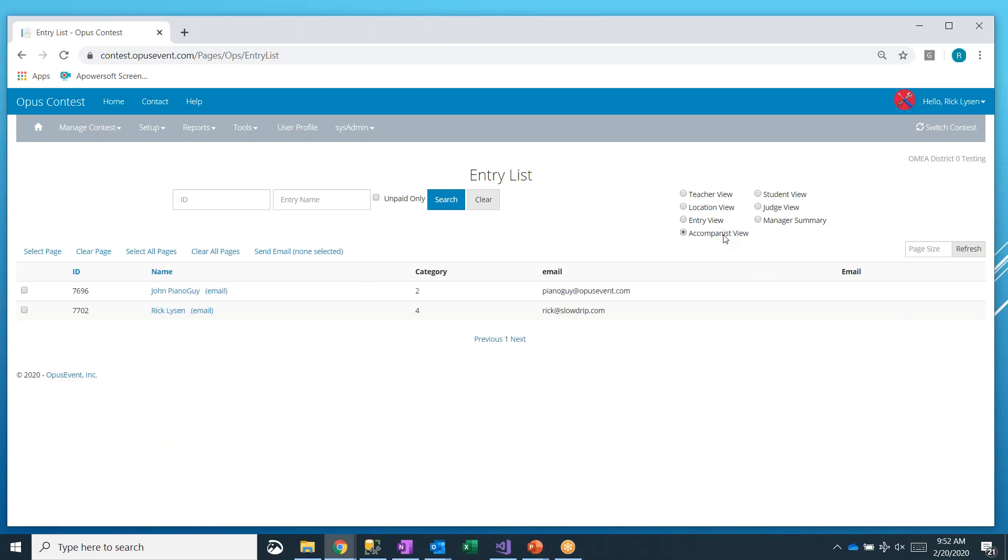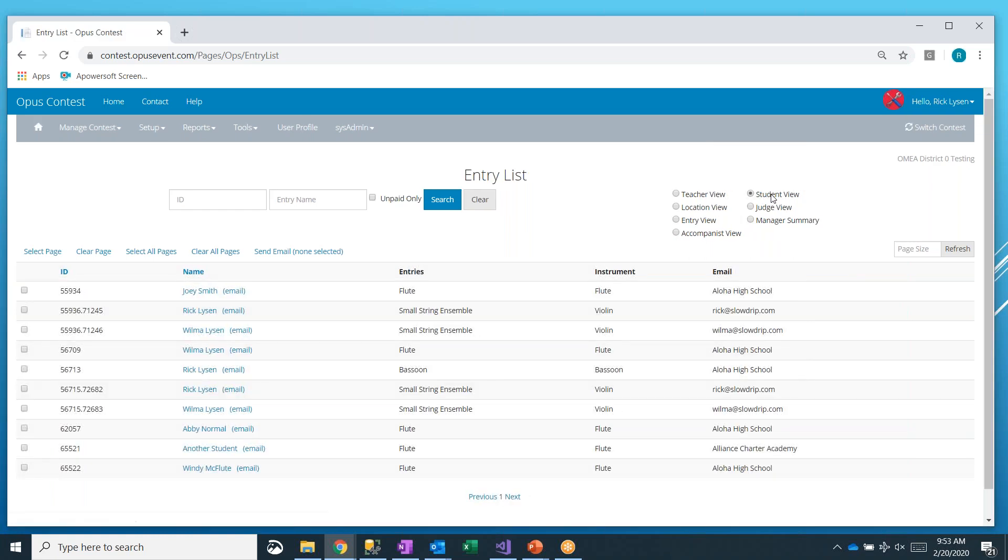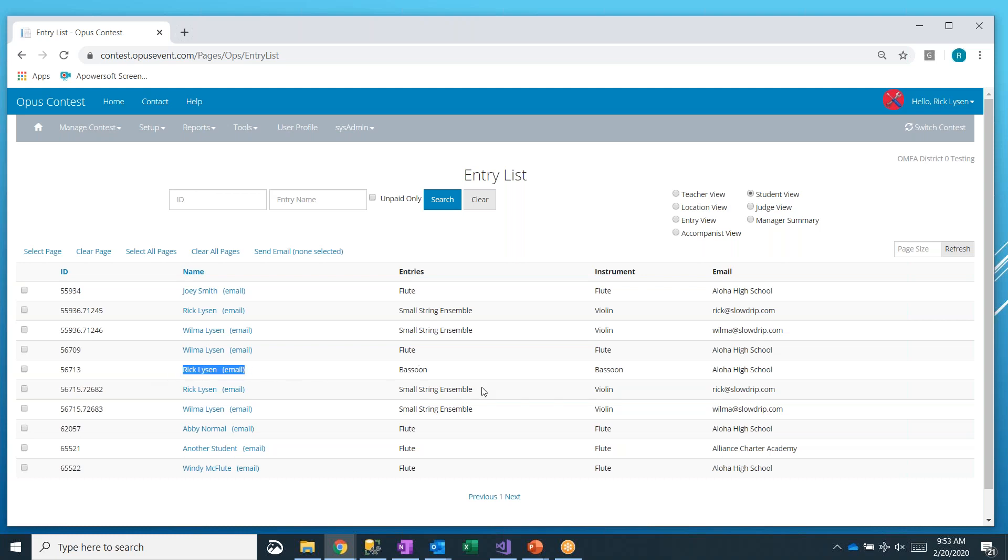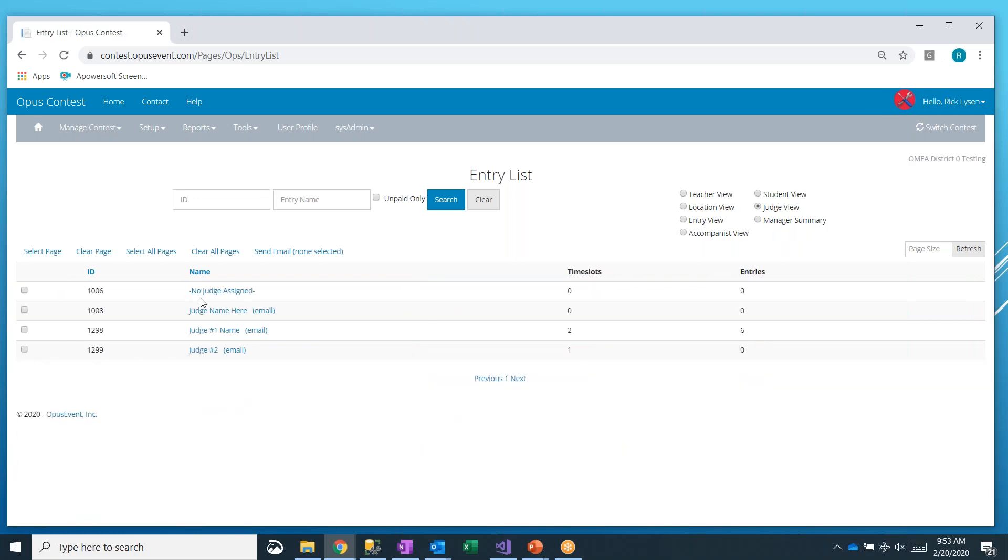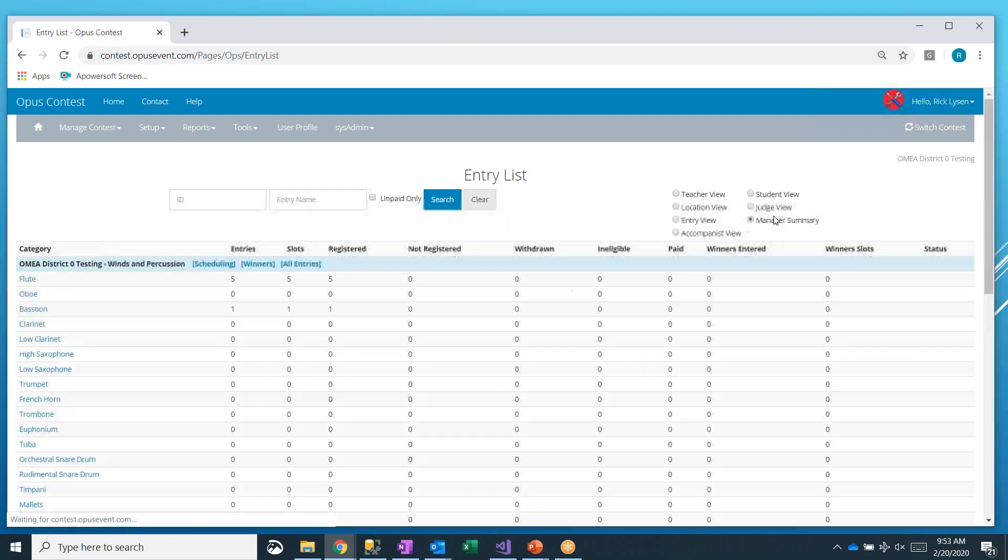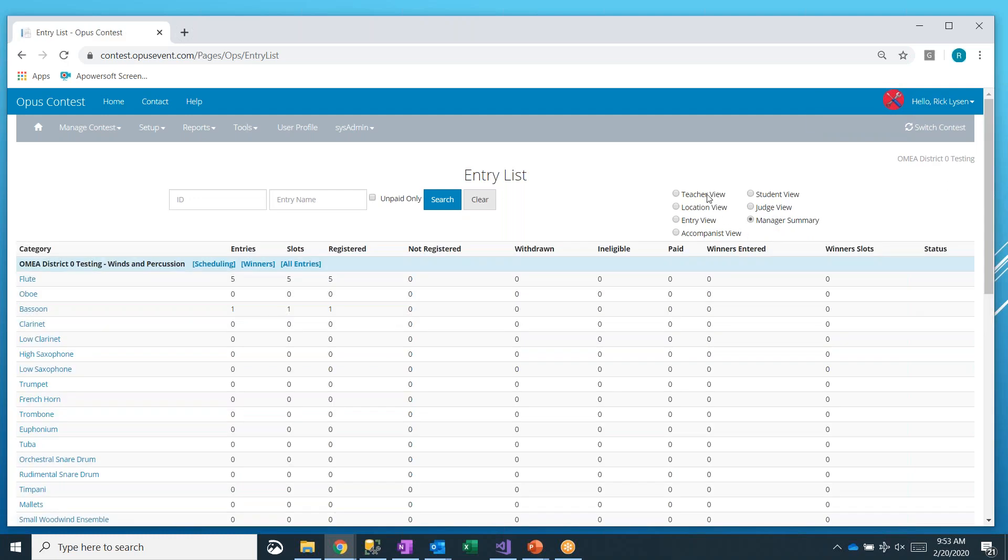You can also look in the accompanist view, showing each accompanist that we have and how many entries they have. You can look at the student view, which is very similar to the entry view, but it will also show you, like this particular individual, Rick Lyson is involved in the bassoon solo, but also a small string ensemble. So it'll put those two together for you. You can look at the judging view and the manager summary.